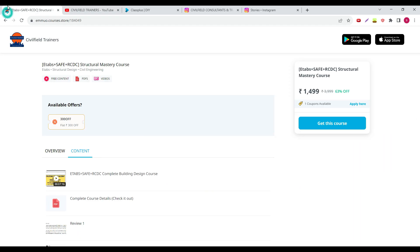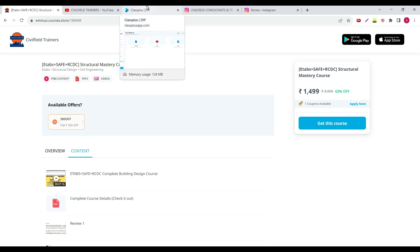This is a 149 rupees course. I understand many people will not be able to afford it. For those people there is a lot of free content that I have on my app and on my Instagram channel.